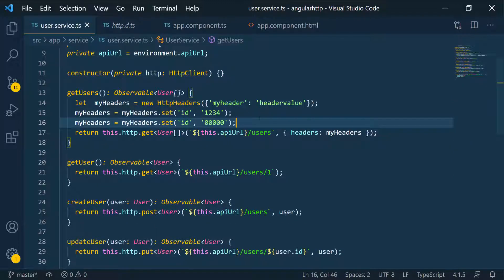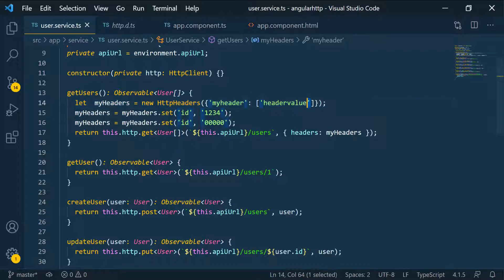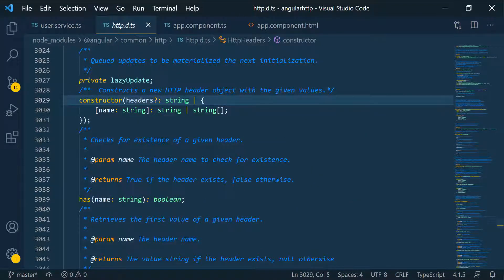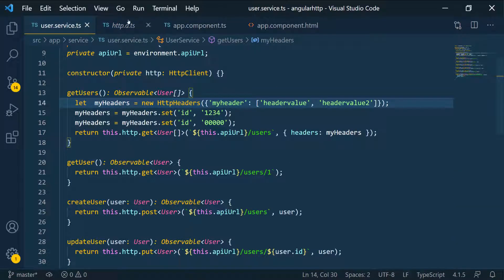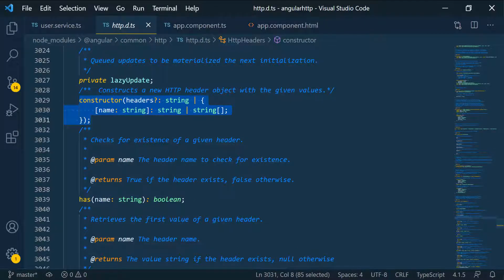Remember, we can pass in an array instead of just one string for a header value - put brackets and pass in multiple values. The only way you'll really know how to use these classes is to go into the definition file. You can see I'm using the constructor by calling new, then the class name, then passing values - as shown here the constructor takes a string or an array of strings. That's how you know how to use it.